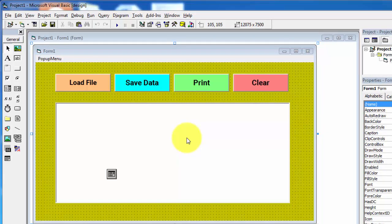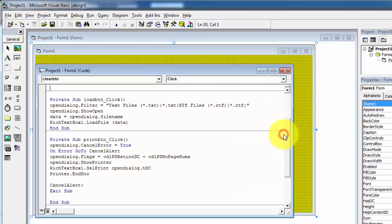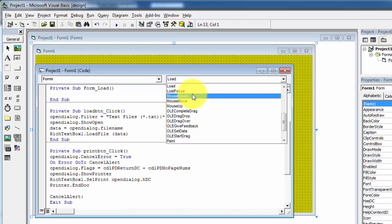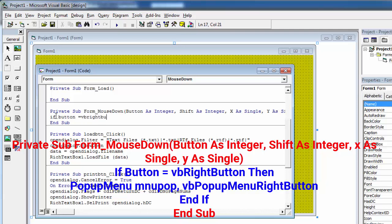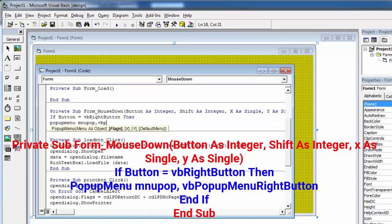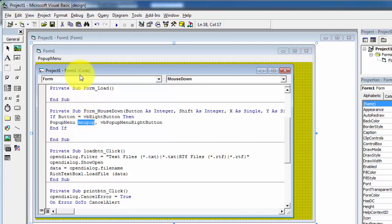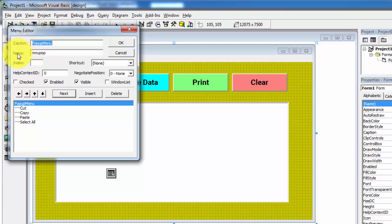Now we will enable the mouse right-click button for pop-up menus. For this we will write some code. Right click on the form and click on view code. Here you have to select the form and its mouse down event. The mouse down event is used to detect or enable the mouse right click. Here 'menu_popup' is the name of the pop-up menu — go to the menu editor and you can see the caption is 'pop-up menu' and the name is 'menu_popup'. If you write anything wrong this pop-up menu will not work.